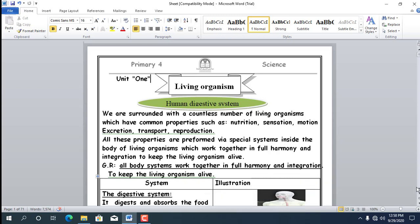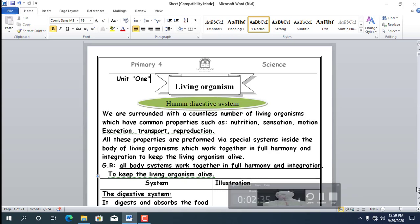Number 2: Respiration — meaning we breathe in oxygen and breathe out carbon dioxide. Number 3: Sensation — through the 5 senses. For example, the plant senses the insect coming near it, so it has sensation.